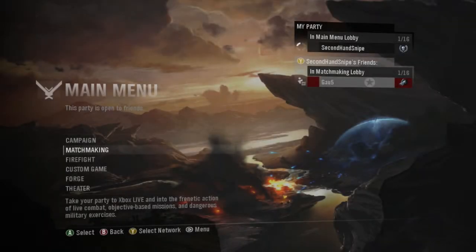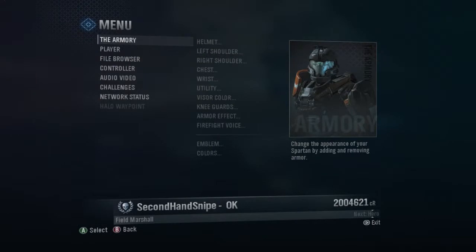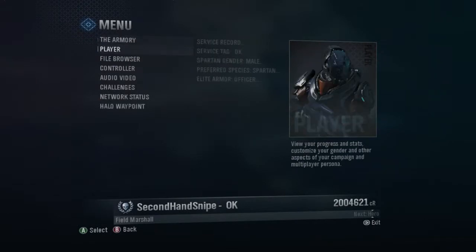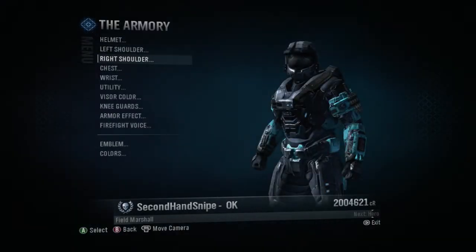Hey, hey, hey guys, this is secondhandsnipe. I recently just hit 100 subscribers, and I'm gonna celebrate by buying...